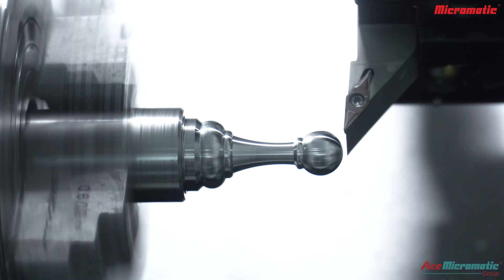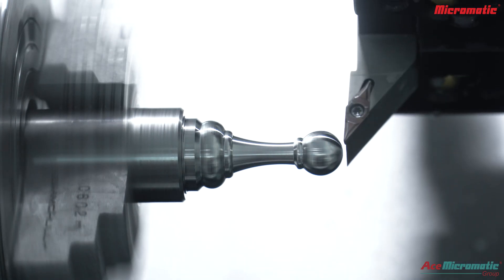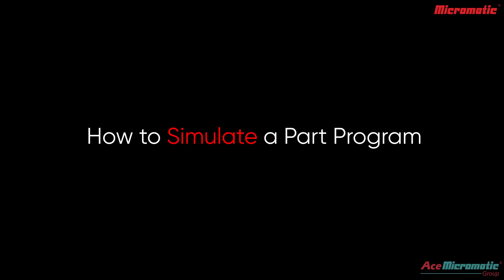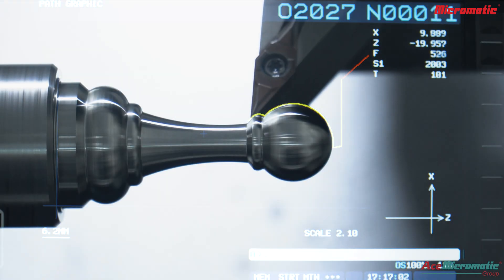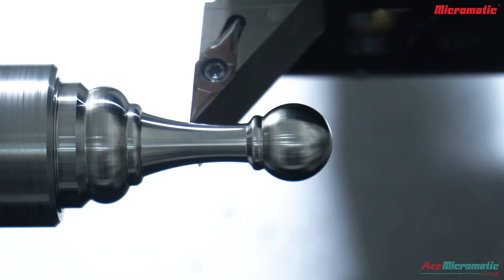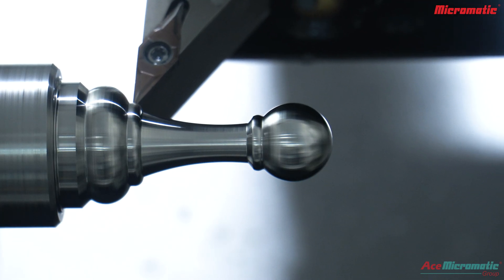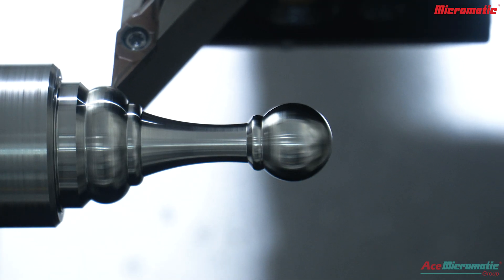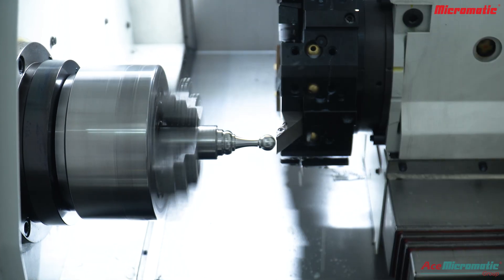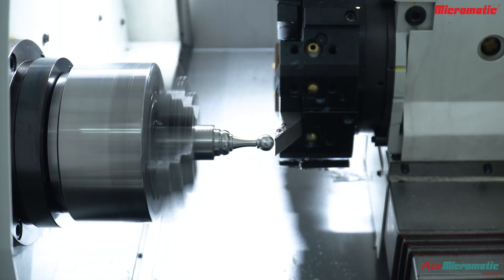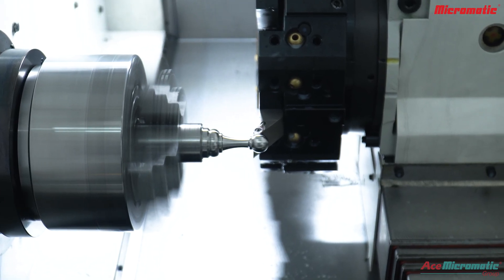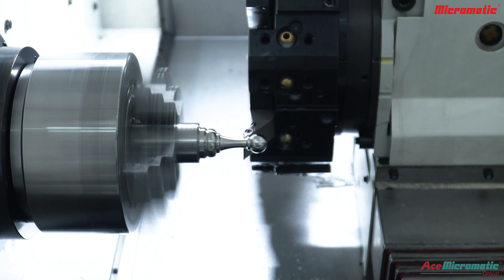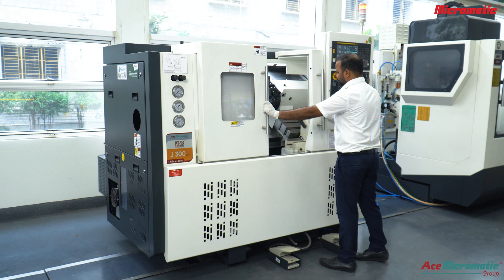In this session we'll explain how to simulate a part program, a crucial step to verify the tool path and desired component profile before actual machining. Simulation detects errors early, enabling corrections to prevent rejections and ensure accurate results.